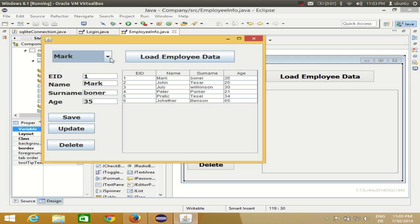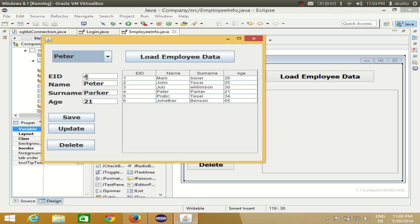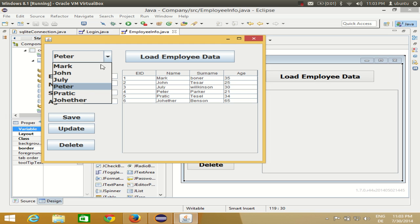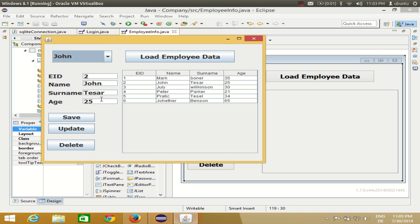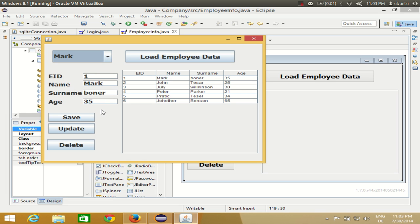Hello guys, welcome once again. In the last video I showed you how to display the corresponding value in the text boxes whenever you select some item in the combo box. For example, I selected a name in the combo box and the corresponding values — the employee ID, surname, and age — would appear in the text boxes.